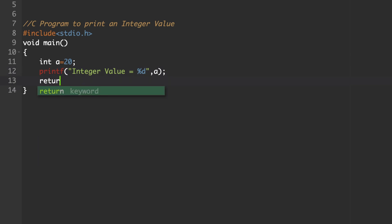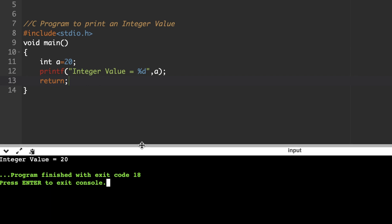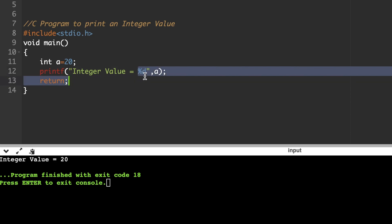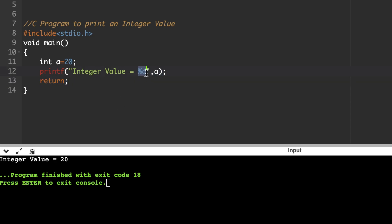Simply use a return statement — that's it. If you execute this program, it will print 'integer value is 20'. Instead of the %d format specifier, the value stored in variable 'a' will be printed there. That is the output.